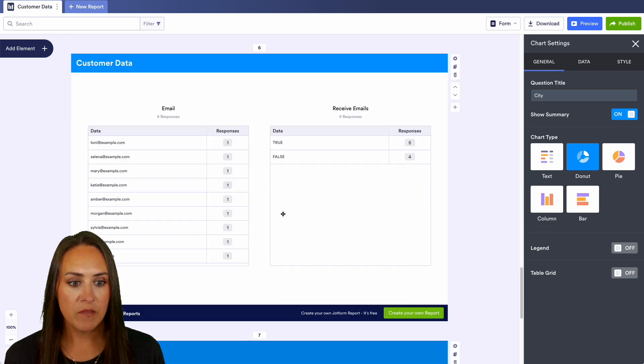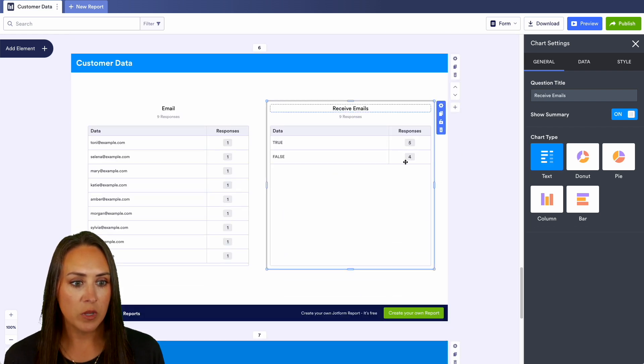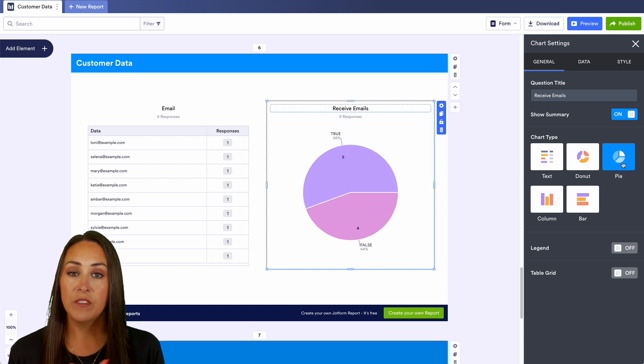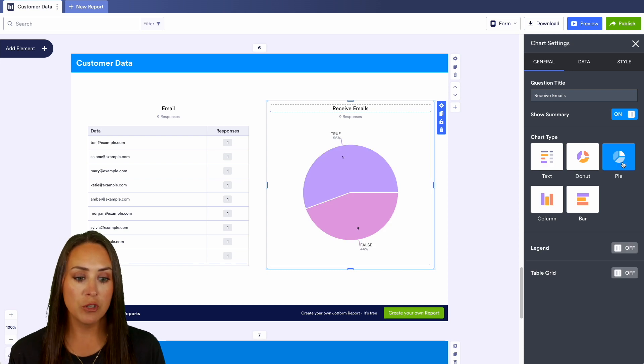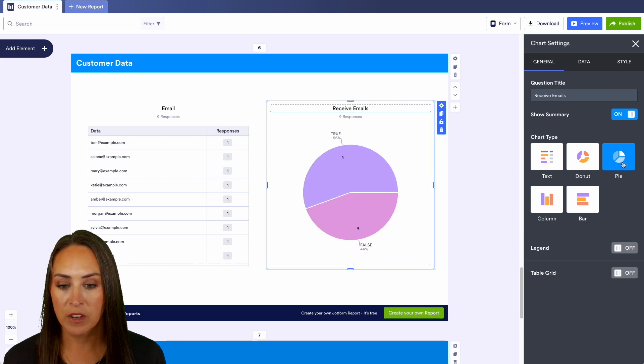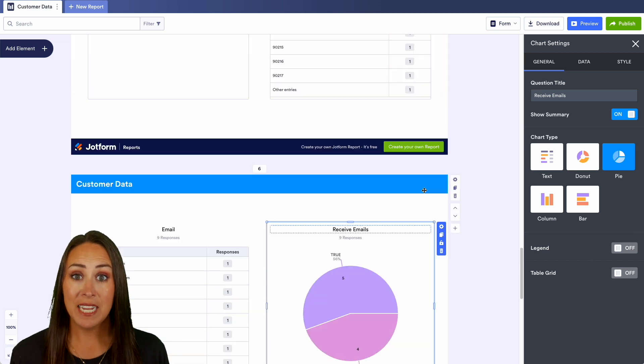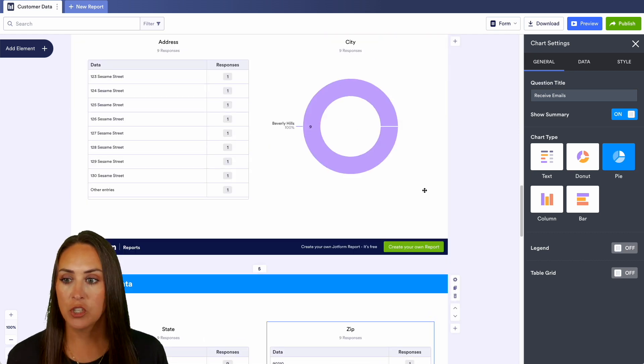If we scroll down here to the bottom, the receive emails, we can see this one is a little bit different. We can have this as a pie chart. We can see that it's 56 true and 44 false.